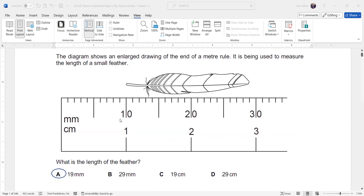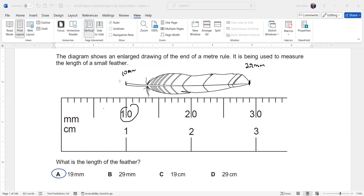Question three shows an enlarged drawing of the end of a meter rule being used to measure the length of a small feather. The measurement is not starting from zero — it starts at 10 mm. The other end is at 29 mm, so the feather is 29 minus 10 equals 19 mm long. That's why option A is the right answer.